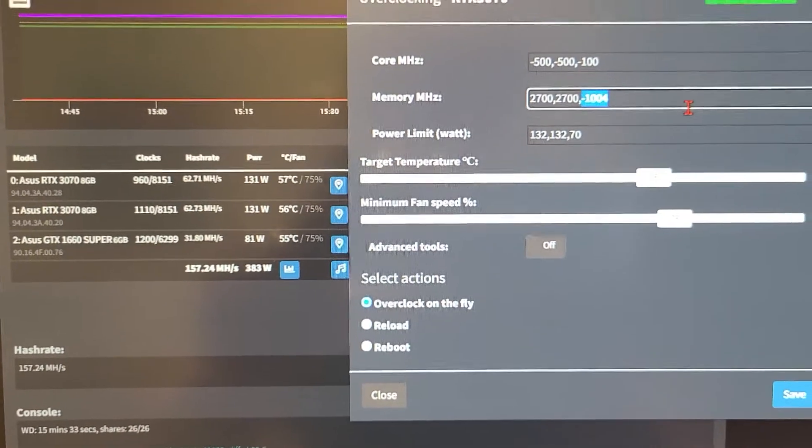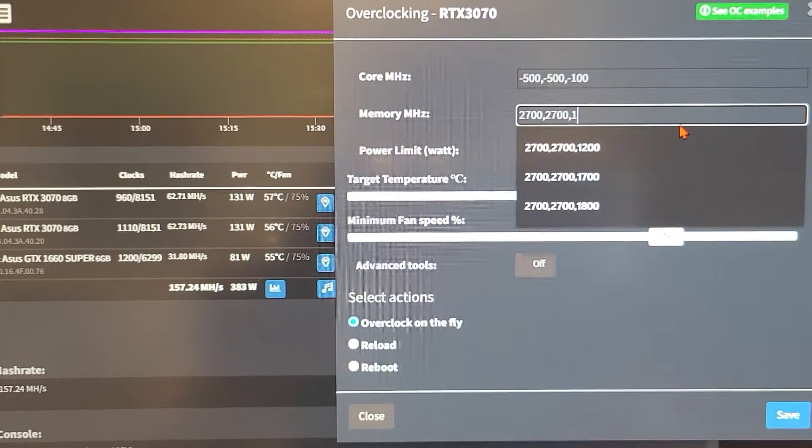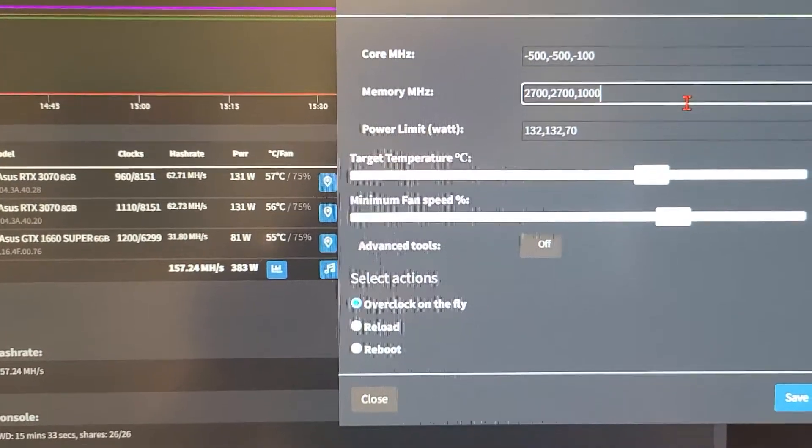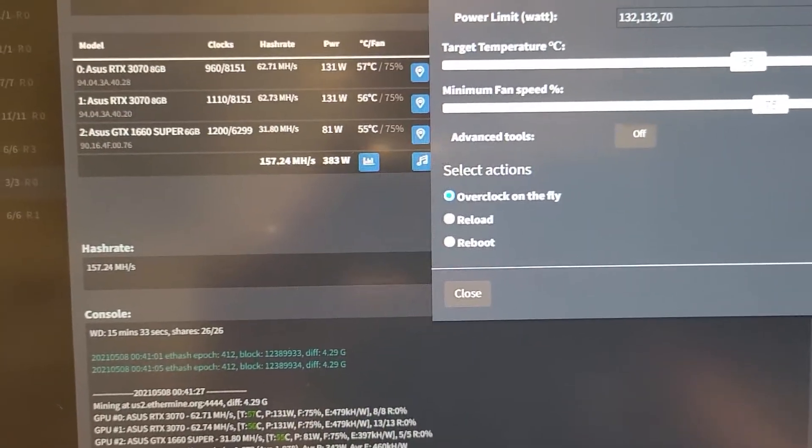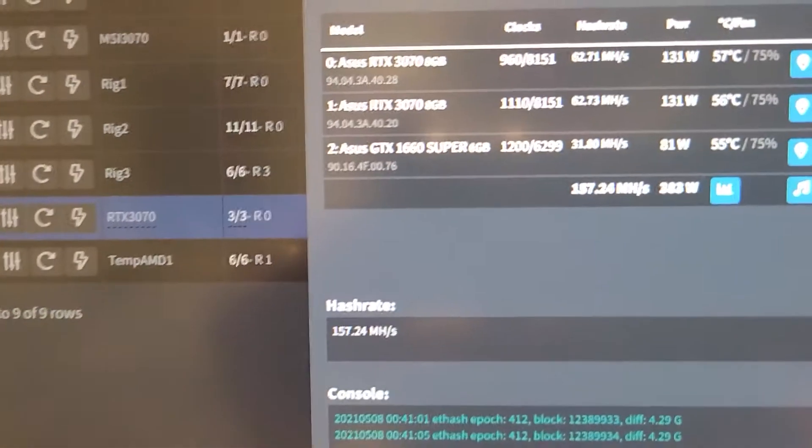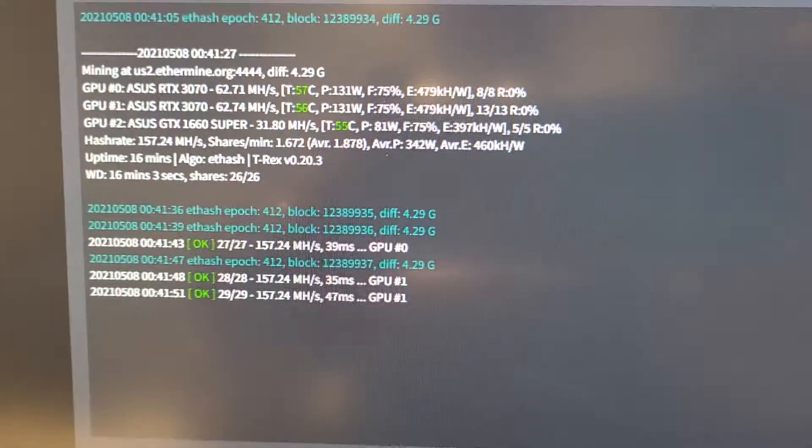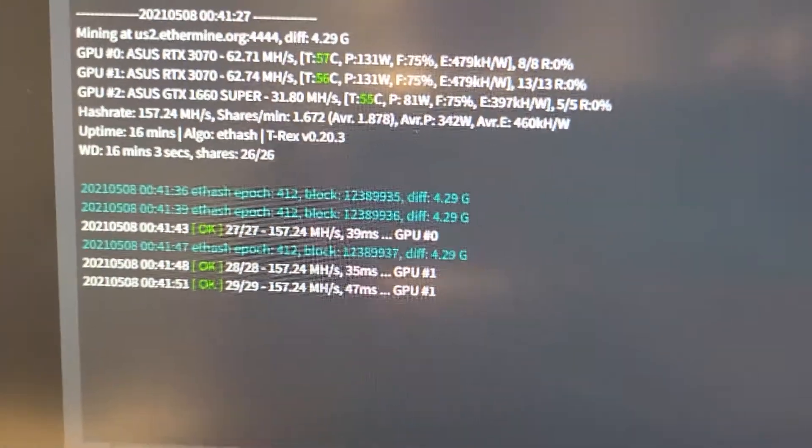So watch this. If we put 1000 in here, here you go, 1000. Let's save this. Okay, let's see what this does here. Watch this.